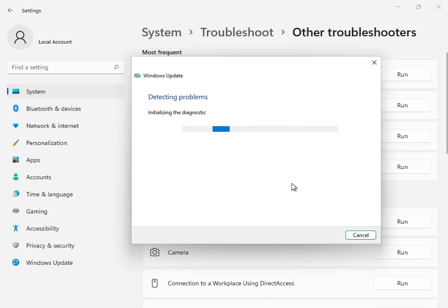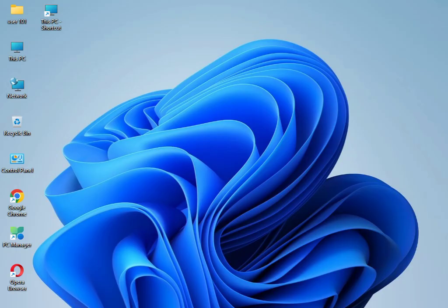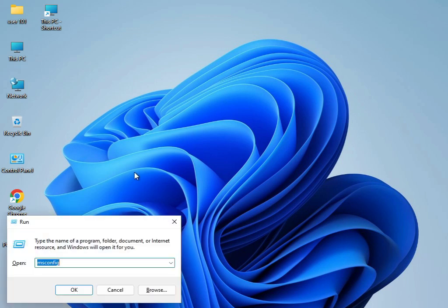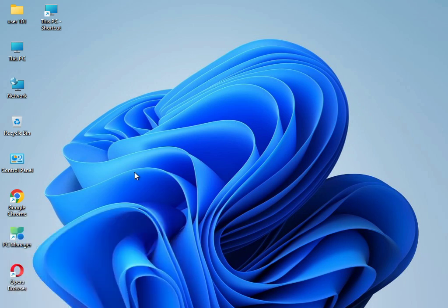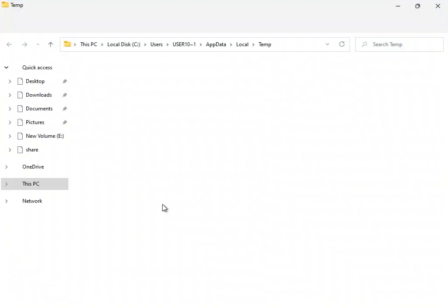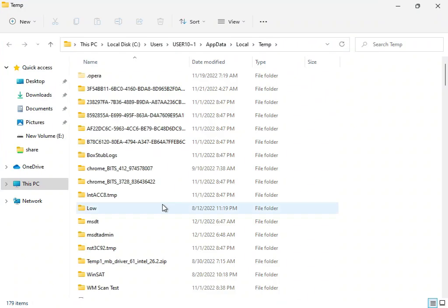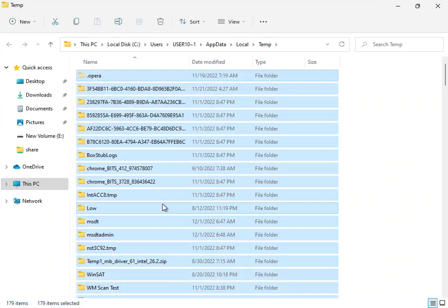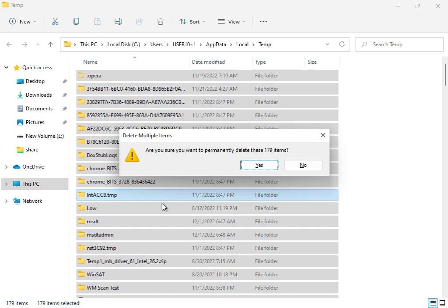Once the troubleshooter finishes, close it. Next, open Windows search and type %temp% then press Enter. Select all files with Ctrl+A, then Shift+Delete to permanently delete them. These temp files are not required by Windows.